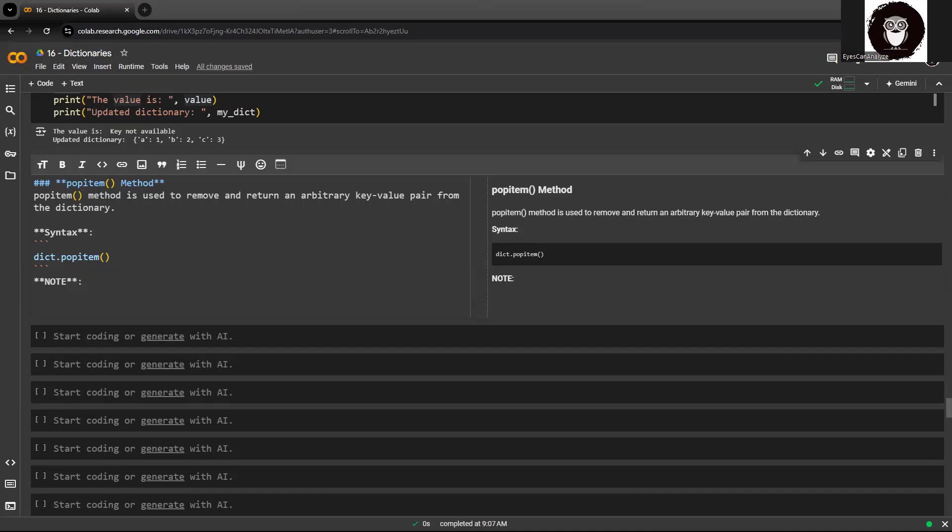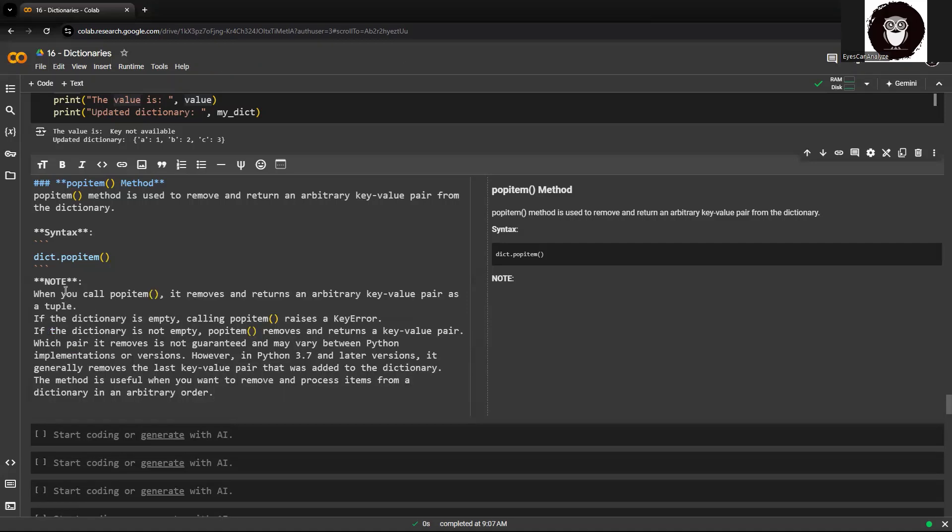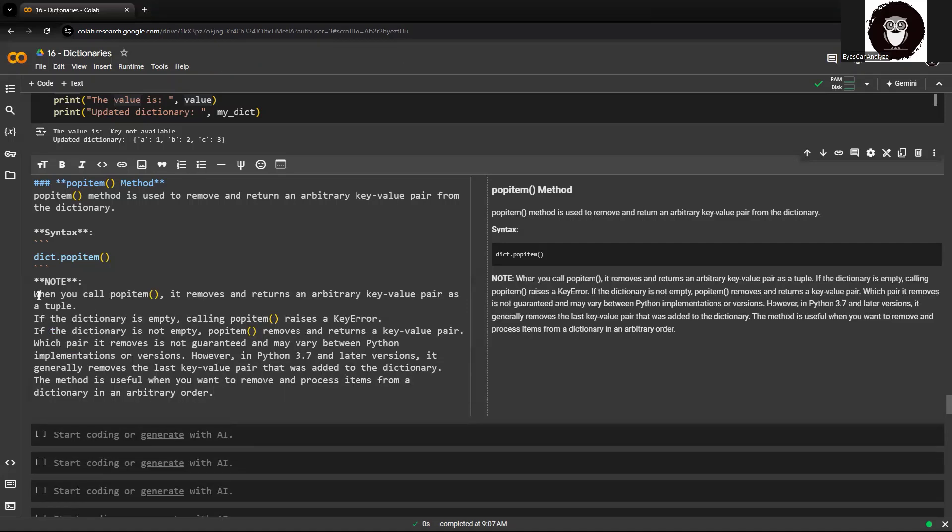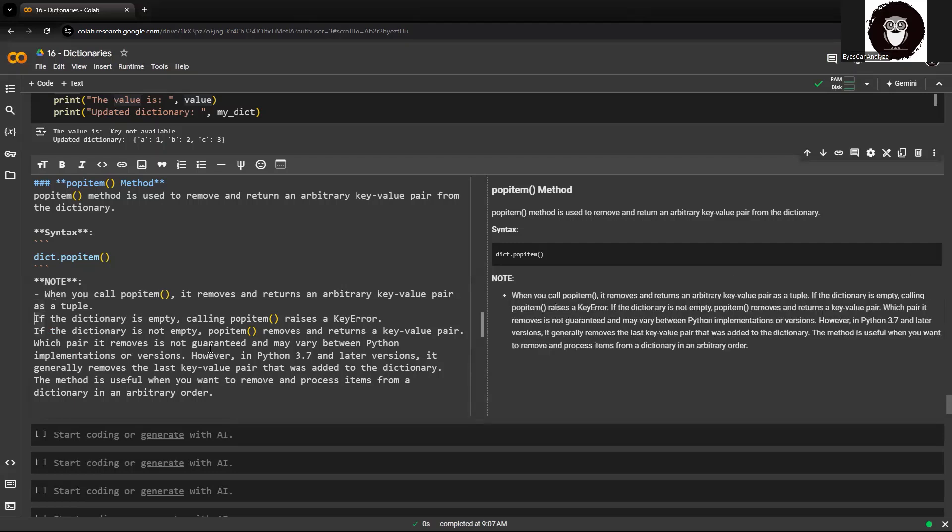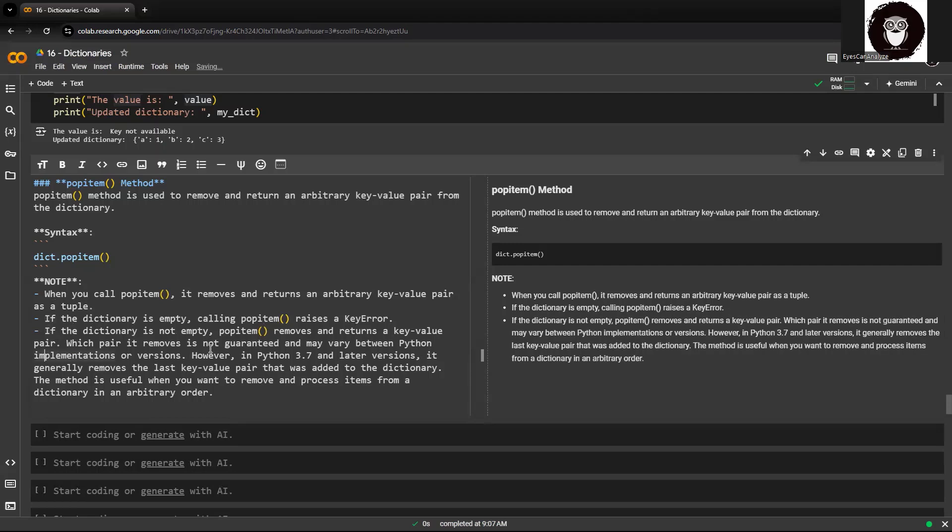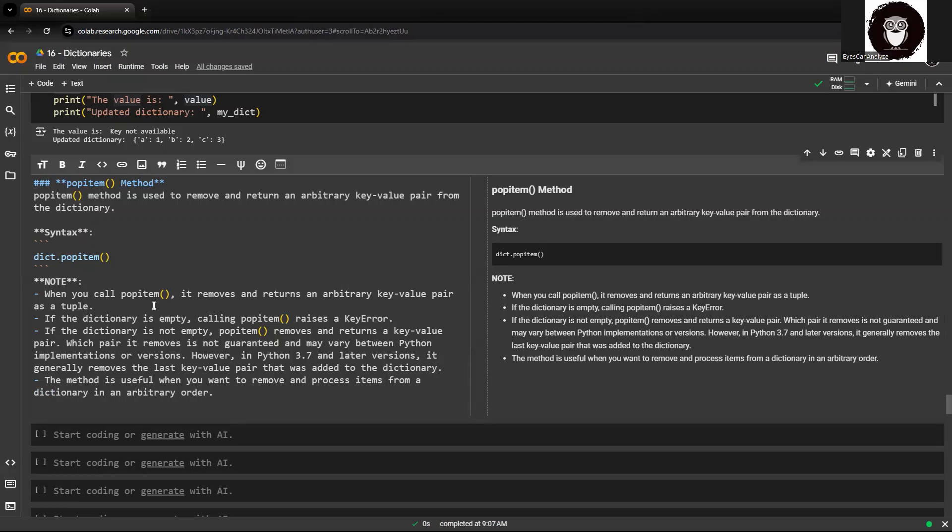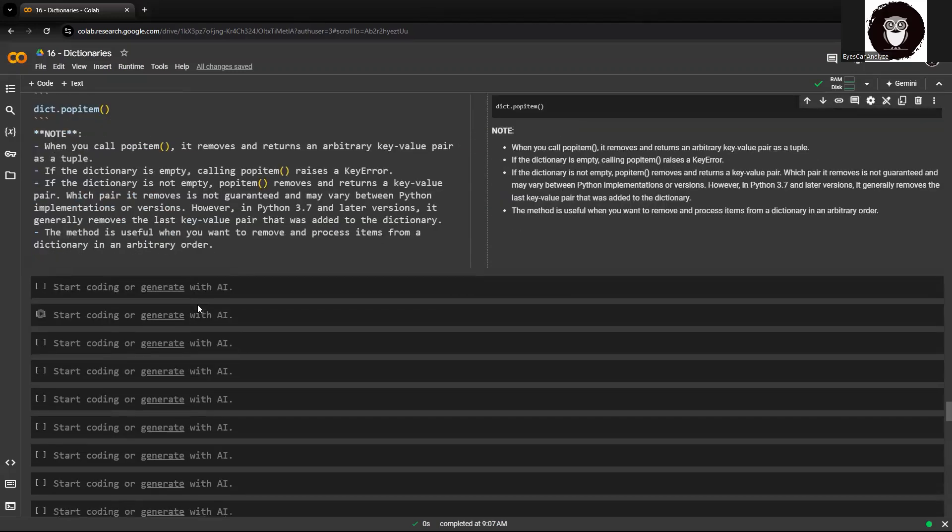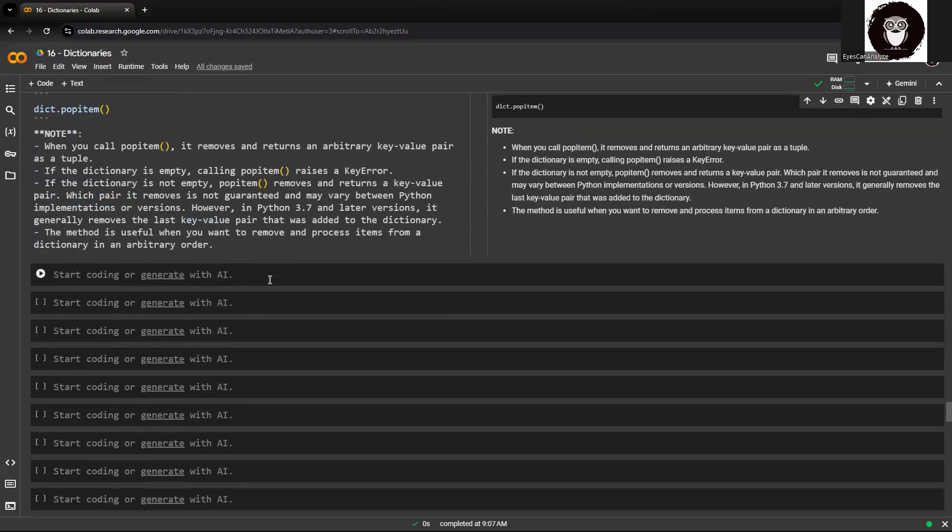So this particular method is useful when you want to remove and process items when dictionary is in an arbitrary order, or you do not know which key you want to remove. If you know which key you want to remove, then you can use the pop method which we saw earlier in my earlier videos.